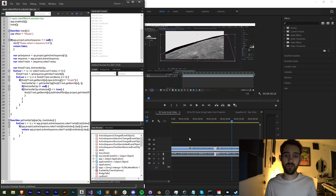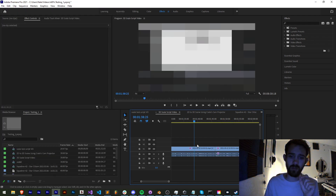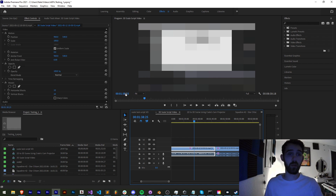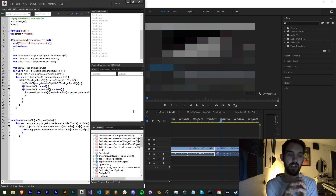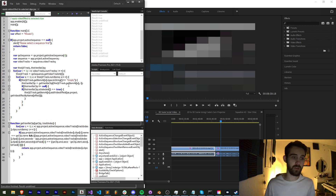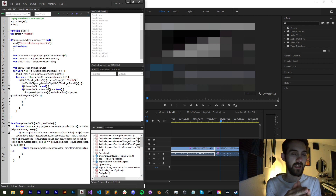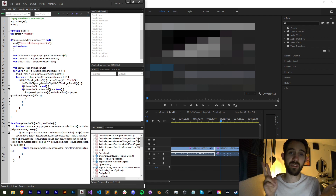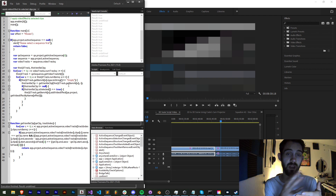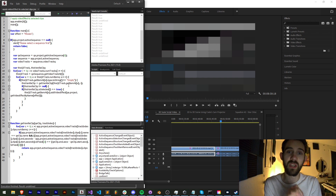We can select a bunch of clips we want to apply mosaic effects to and it's going to go through and apply that to each one of our selected clips. This is a combination of a few previous tutorials — how we added a video effect to a clip as well as how we can loop through clips to locate all of our selected clips and apply a video effect to each of them.